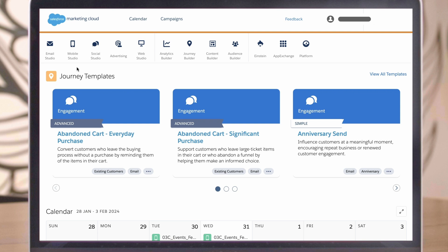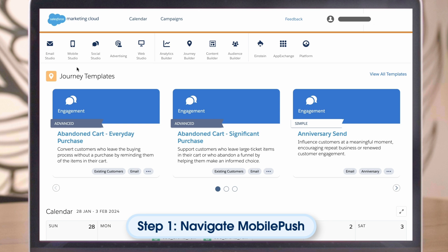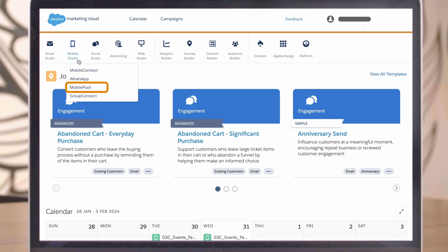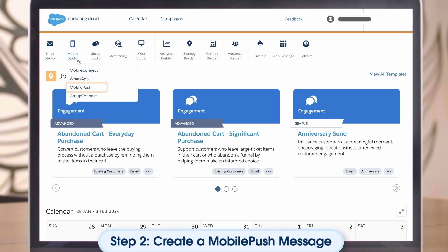Next, let's look at how Mobile Push sends push notifications to your mobile app users. Step 1. Navigate to Mobile Push. Hover over the Mobile Studio menu again and then click Mobile Push from the drop-down.